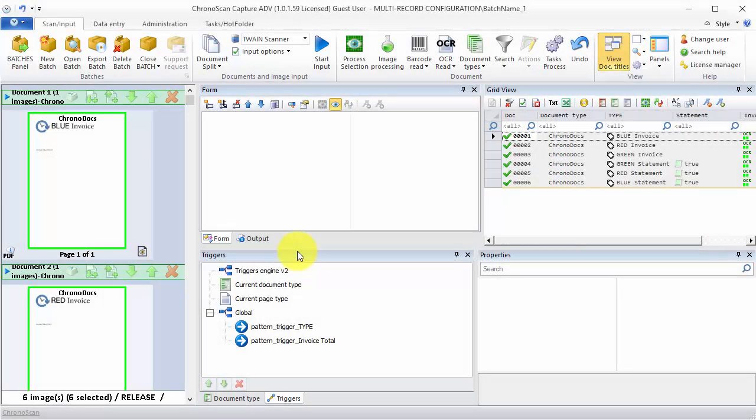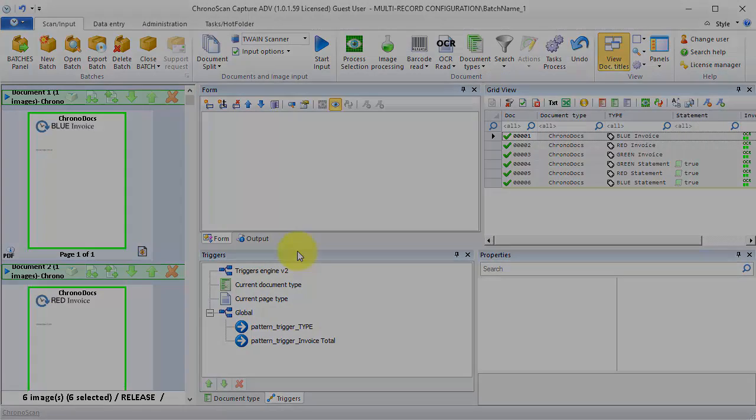Hello everyone, Gabriel here, and today we are going to learn how to use the multiple record configuration on the TXT export port on ChronoScan.